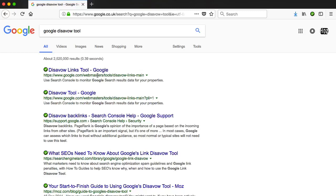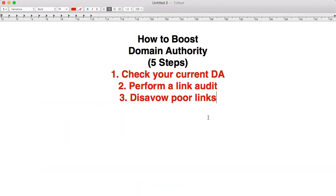I'll put links to all these things in the description, so you don't have to keep a note of this. Just look in the description under this video and you'll have all the links to everything I'm talking about. Let's do a quick recap: we checked our current domain authority to see where we are, then performed a link audit using a tool like Majestic or Moz's tool. Once you identify the poor or suspect links, log into your Google Search Console account and use the disavow tool to discount those links. These three steps are about first determining where you are and then removing the garbage links. From this point on, to boost domain authority, we go and get new links.